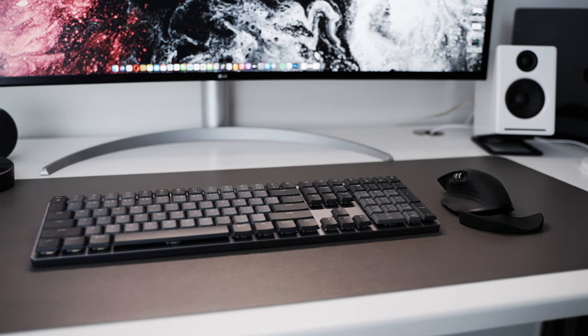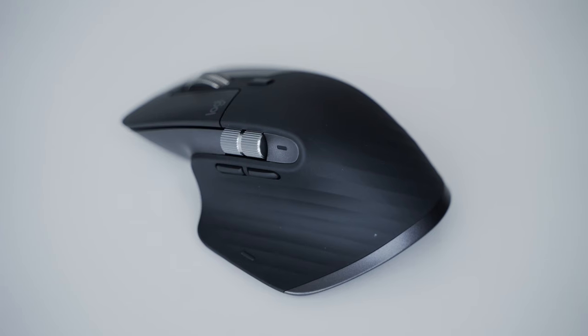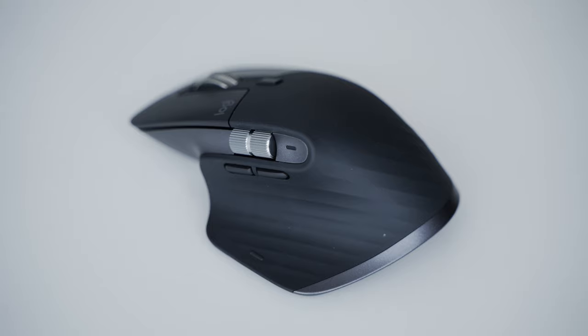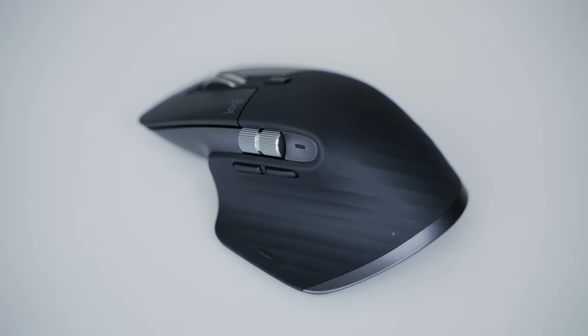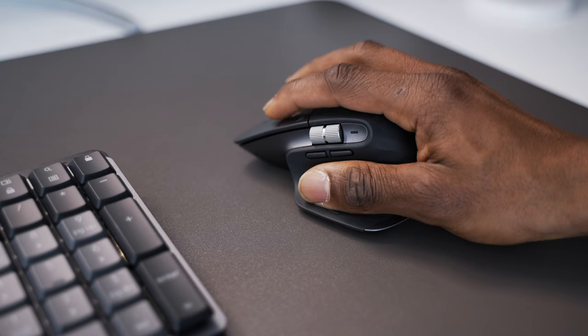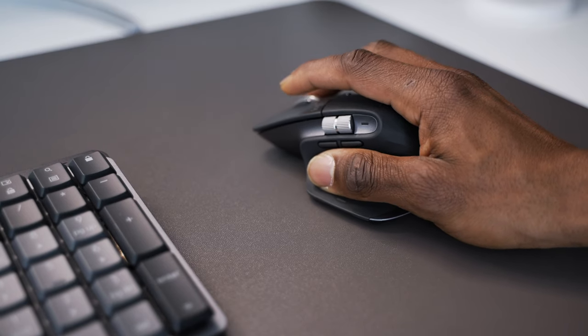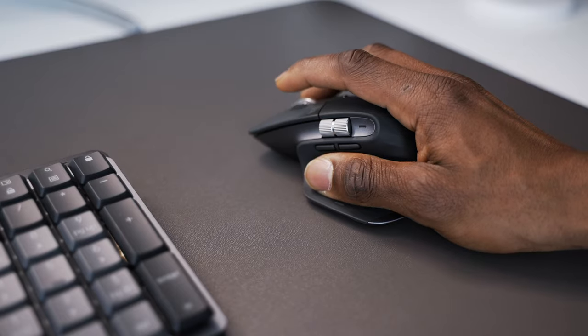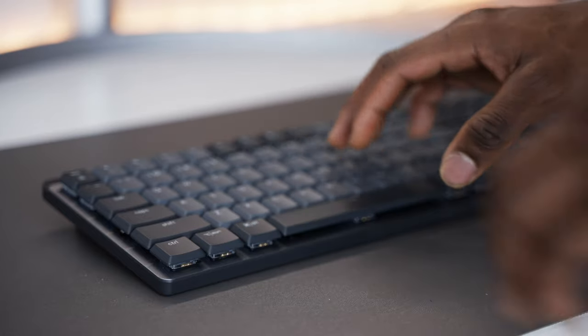My recommendation would be to pick up the 3S if you don't already have the 3 but have been looking to grab one. You can also pick up the 3S if you just want an extra mouse or a different color.